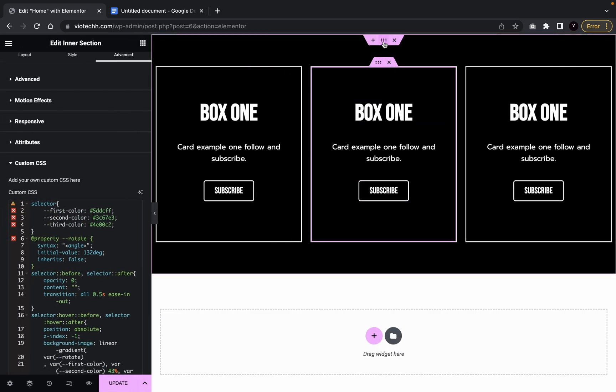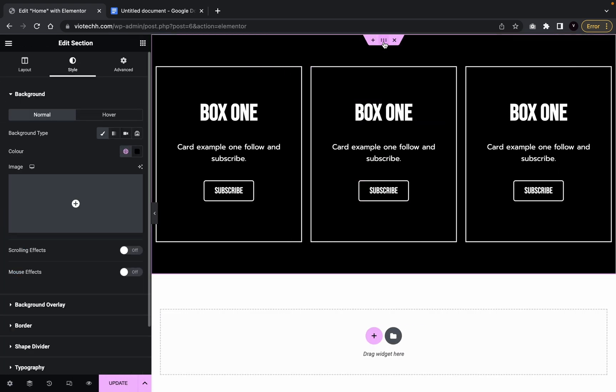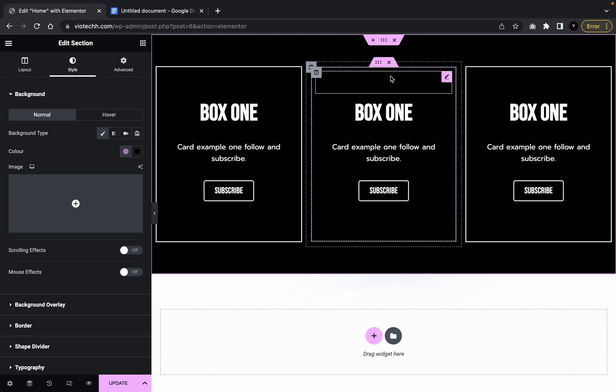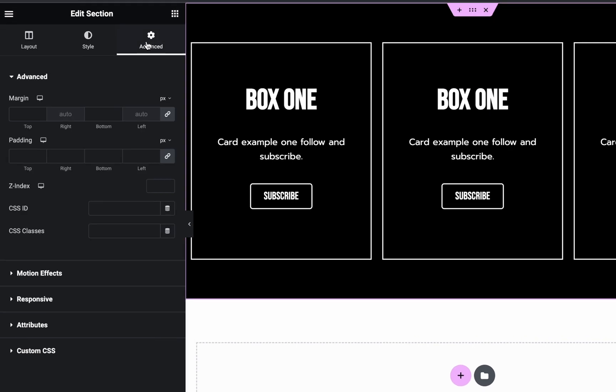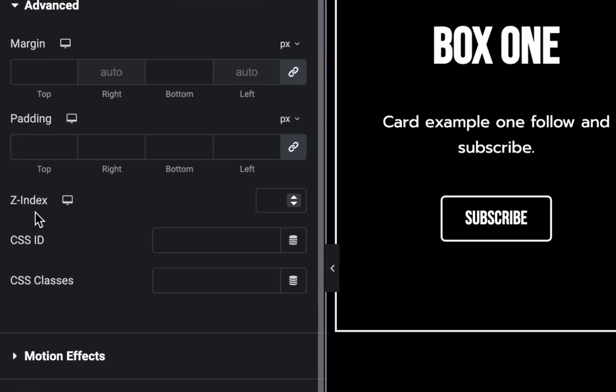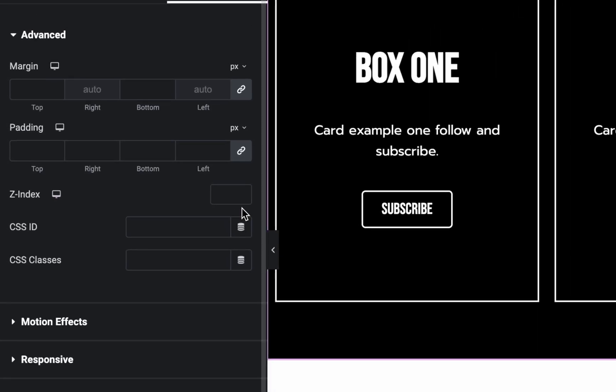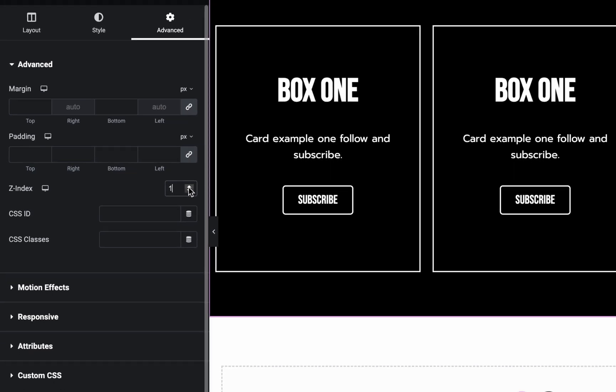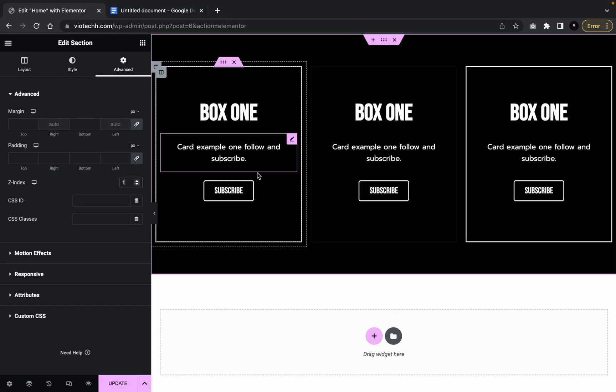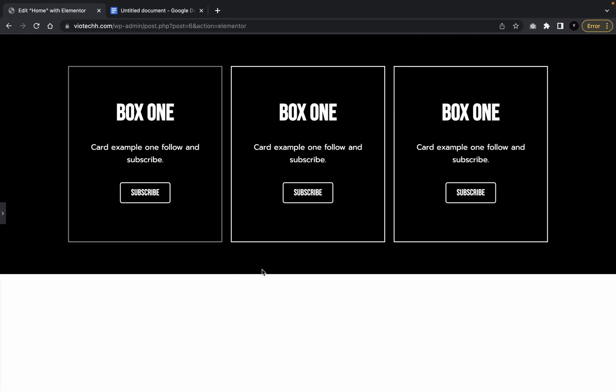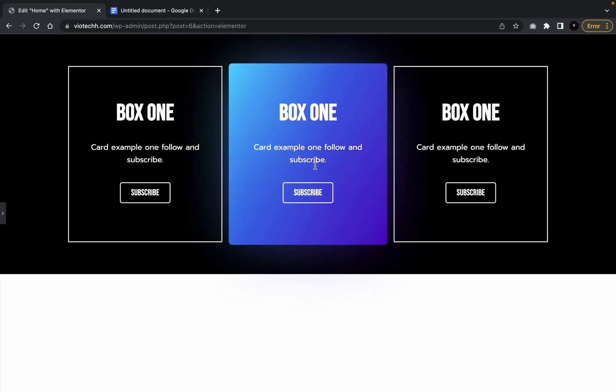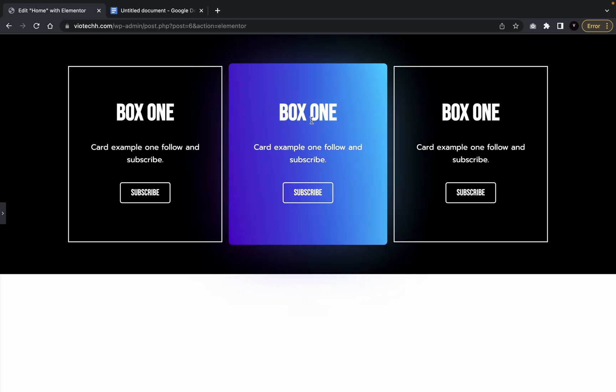What you're going to do is go over here to the main menu, to the main section, not the intersection, but the main one, you're going to go to advanced, going to go to Z index, and you're going to put it to one. And then there we go. But as you can see, it is working.